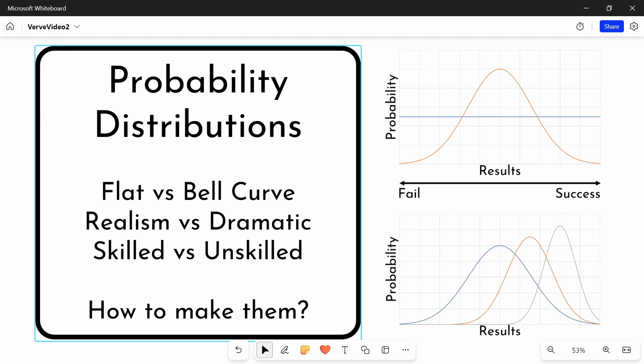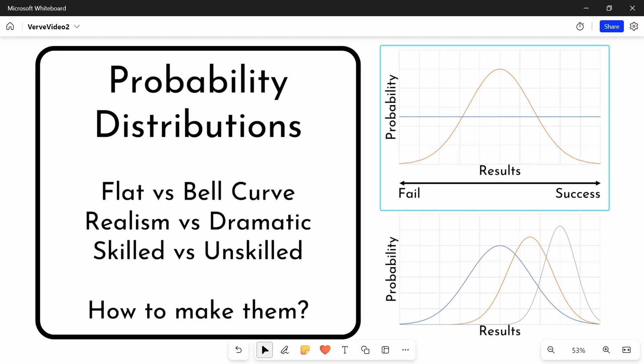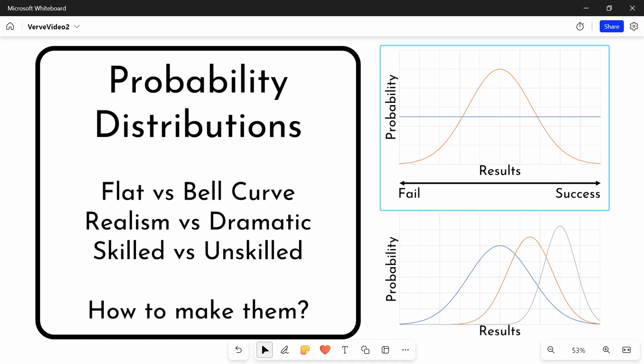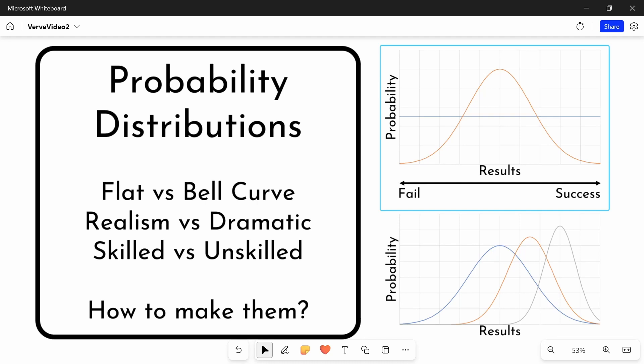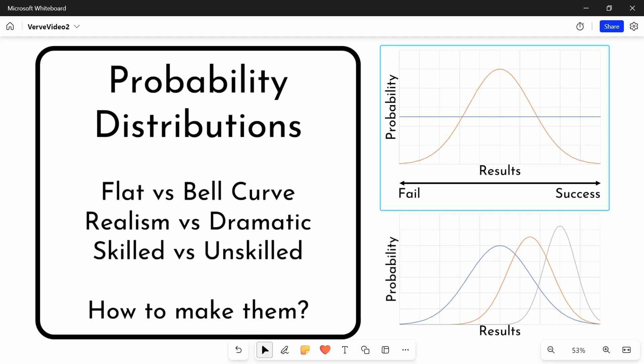So, first of all is this flat versus bell curve, and not going too much into the maths right now. A flat distribution would look something like this, a bell curve like this orange line here. And basically, a bell curve is a more realistic system. If you think about most people's abilities in certain actions, they're more likely to perform at their average than they are to perform at the extremes.